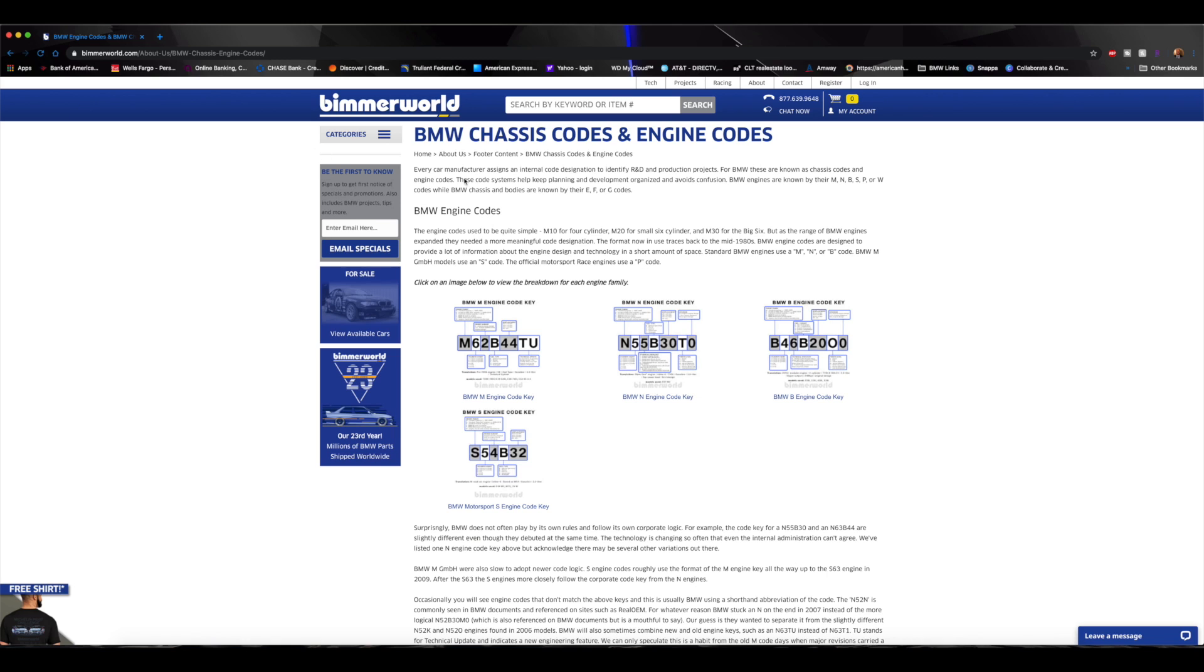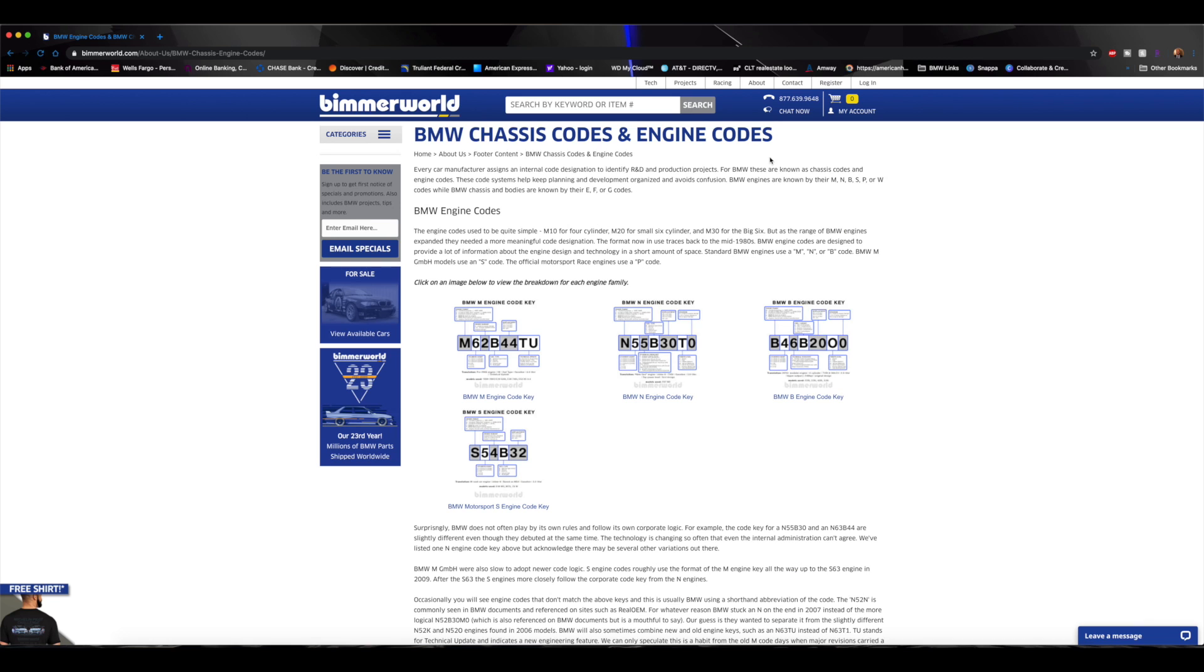Alright everyone, so as you can see right here on my screen I have the BeamerWorld website pulled up talking about the BMW chassis and engine codes. Today's video is going to be focused strictly on the engine codes. If y'all do want me to do a video on the chassis codes, just please comment down below, like this video and let me know if you want me to do a video on that.